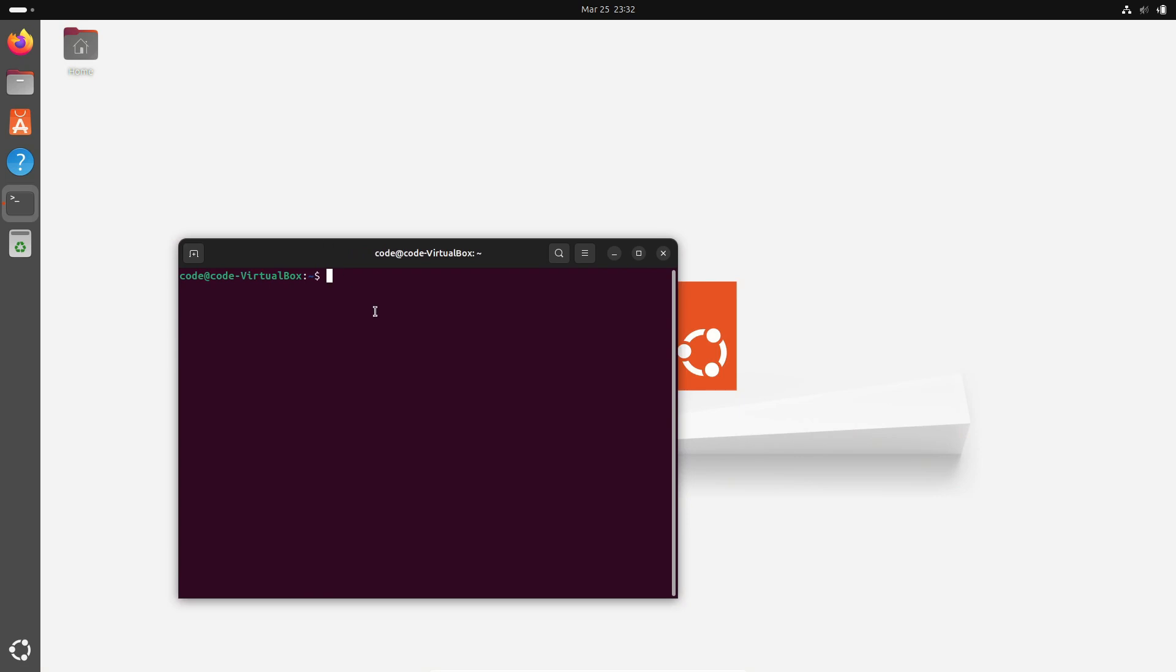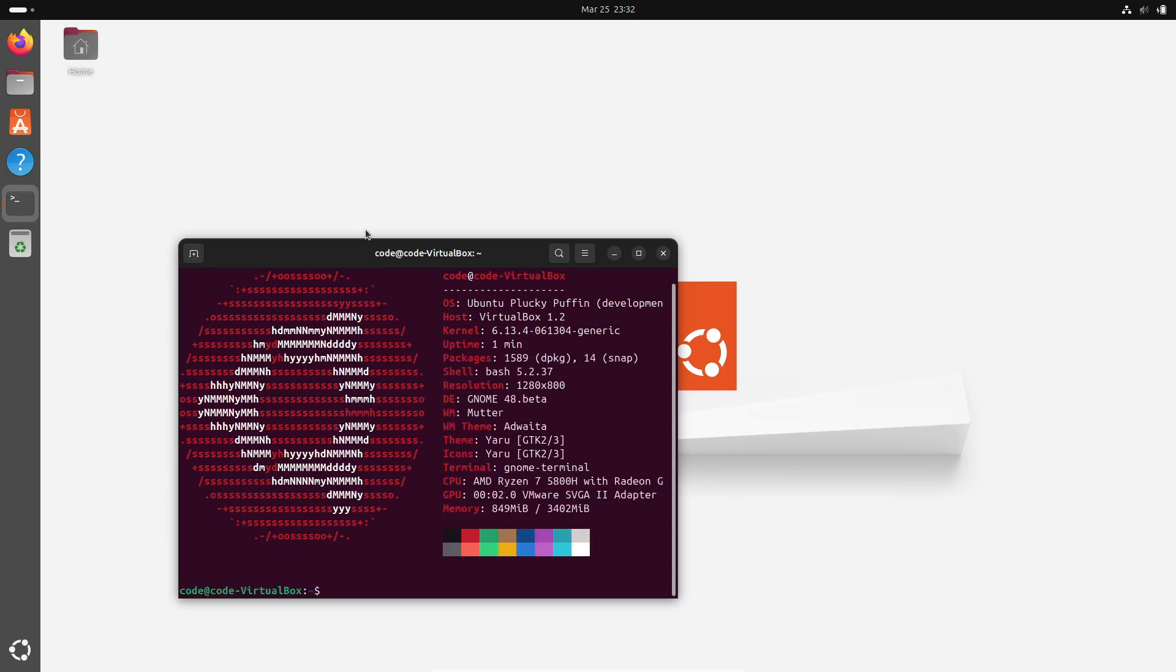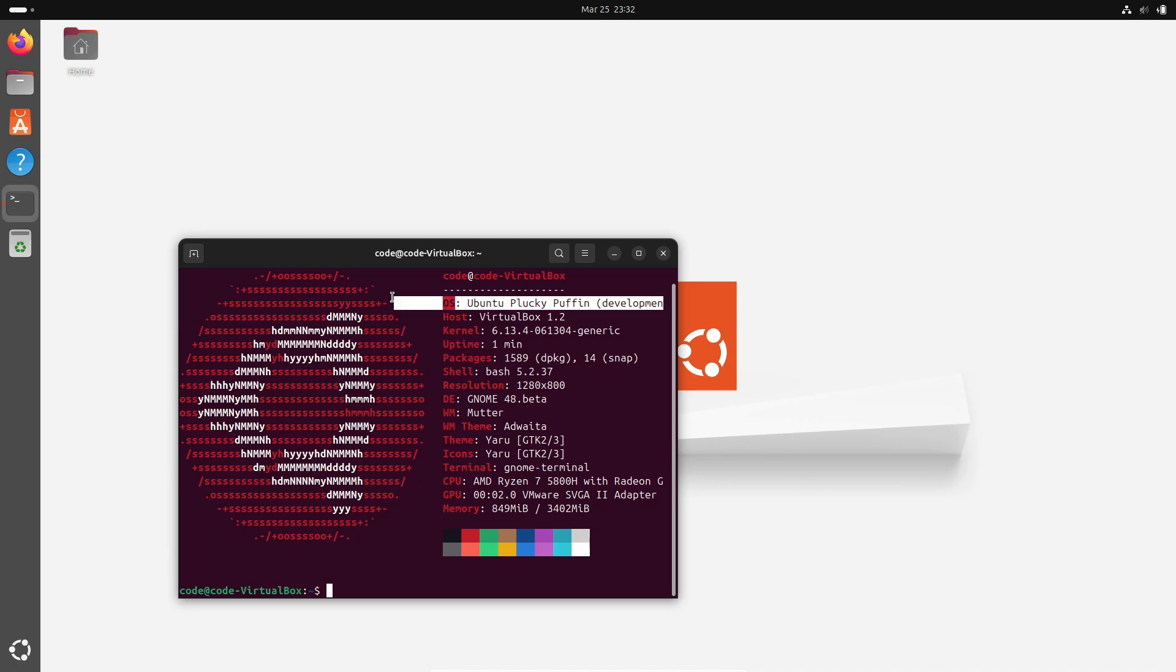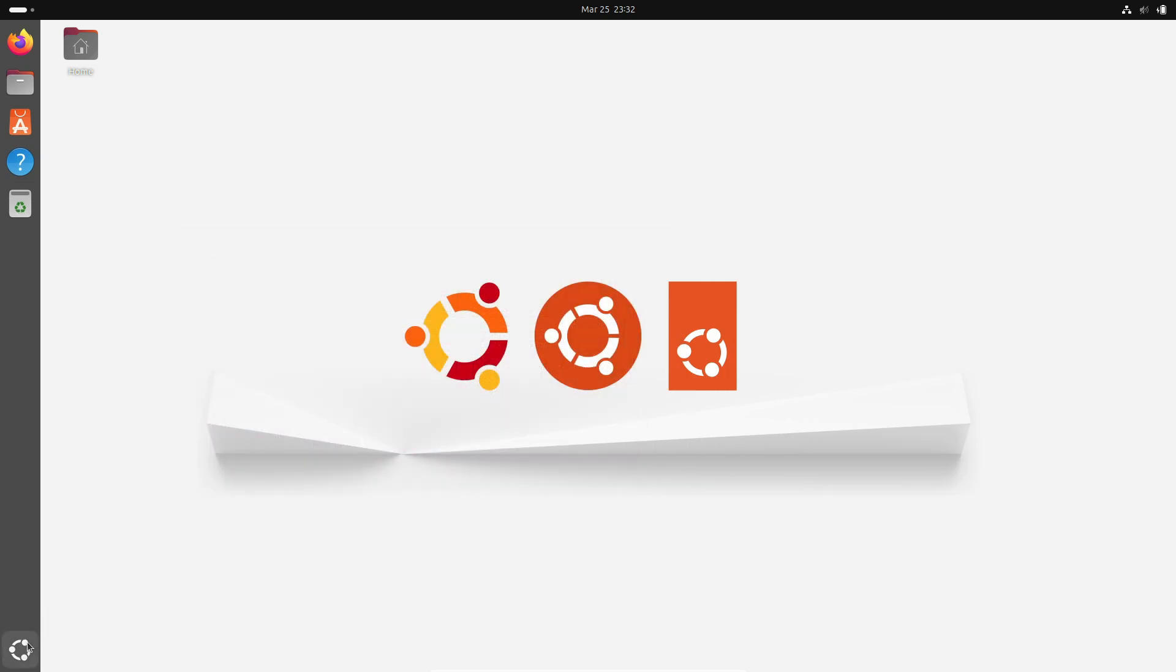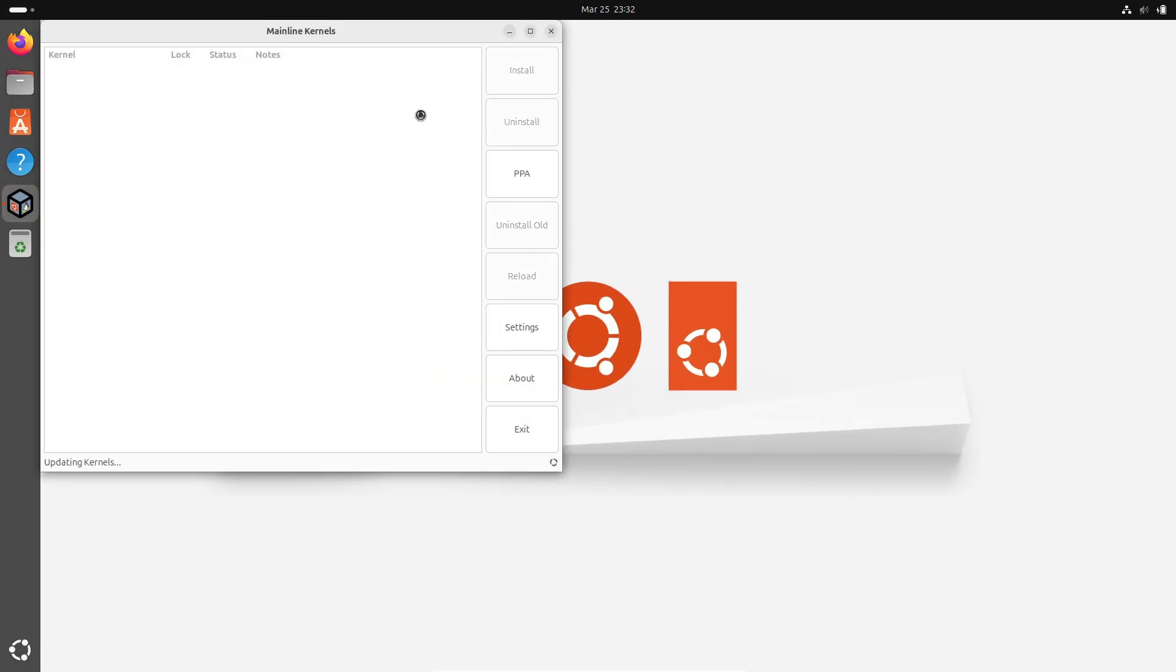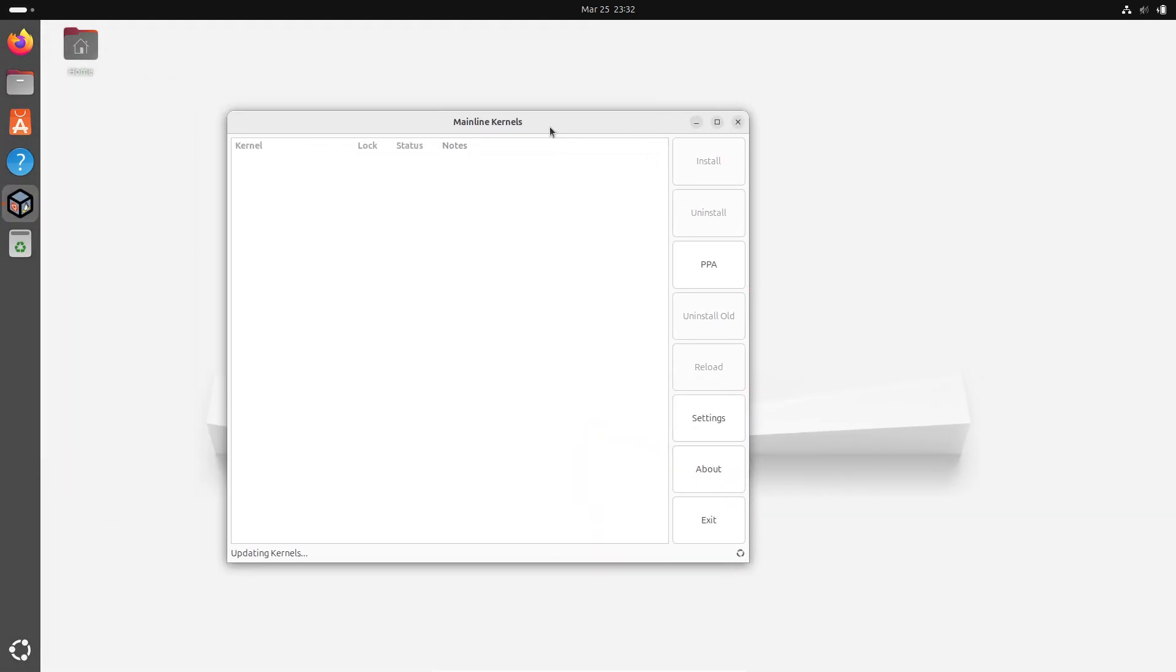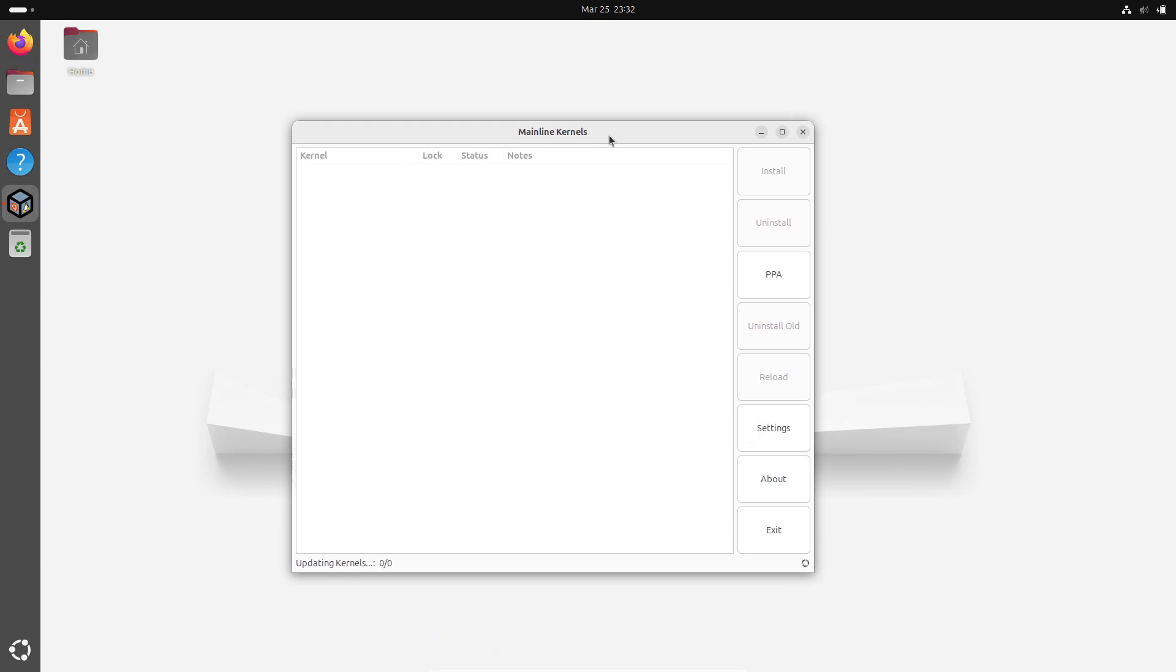This new stable version of the kernel is packed with a host of fresh features and improvements that promise better hardware support and enhanced performance. For instance, one of the big highlights is the addition of BTRFS RAID 1 read balancing support, which means improved performance and reliability when using that file system.